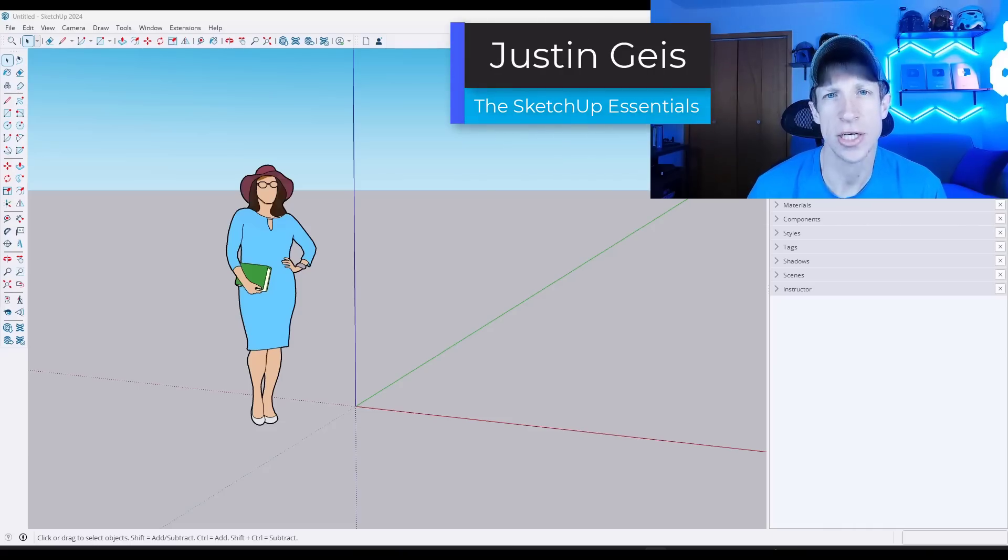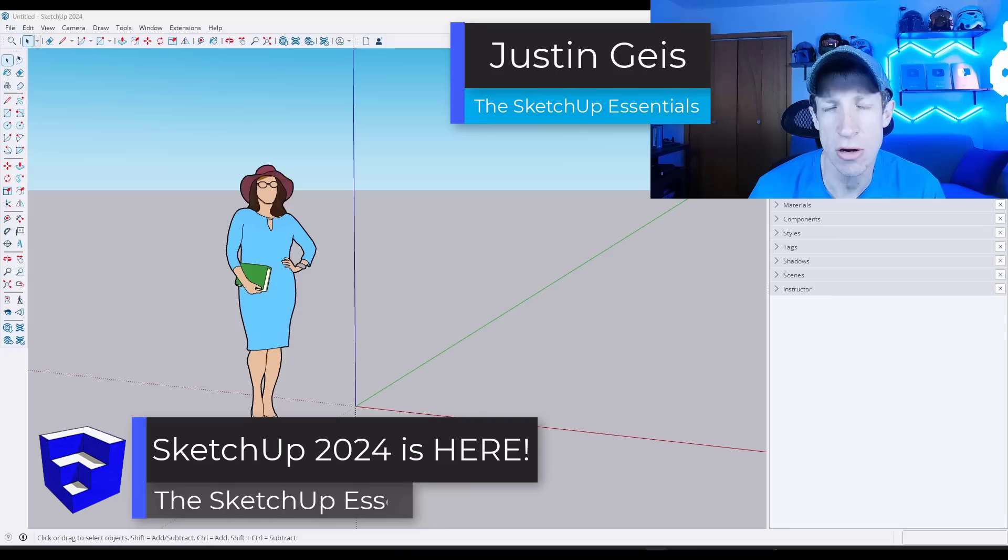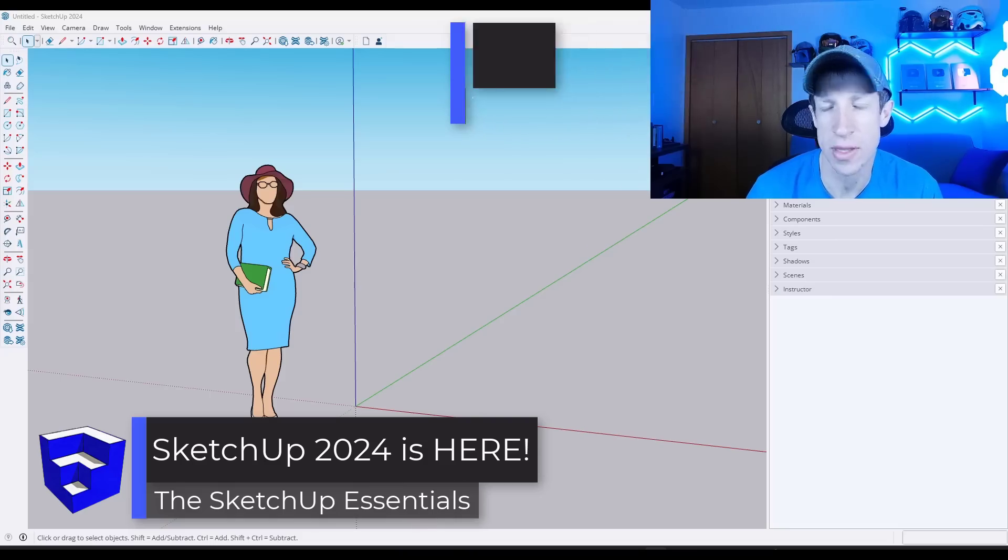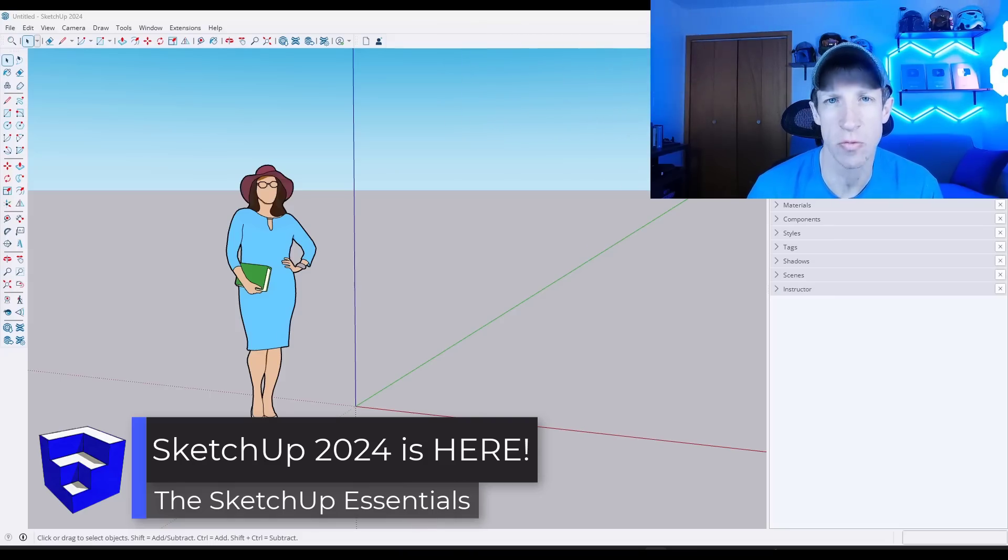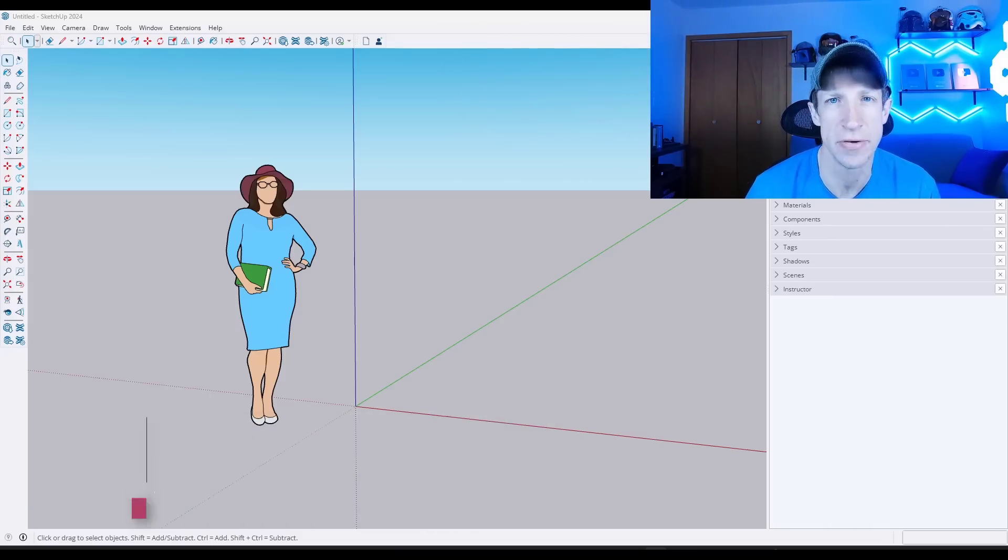What's up guys, Justin here with the SketchUp Essentials.com. SketchUp 2024 is here and with it comes one of the biggest improvements everyone's been waiting for in the program. Let's go ahead and just jump into it.